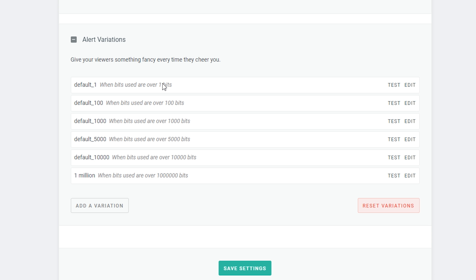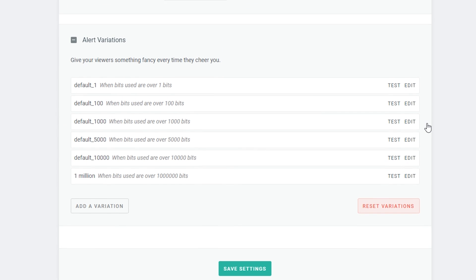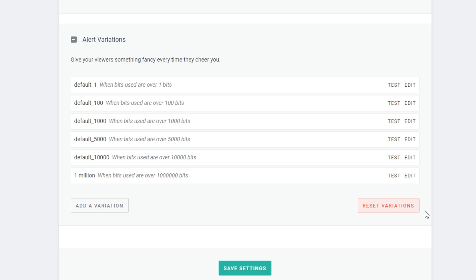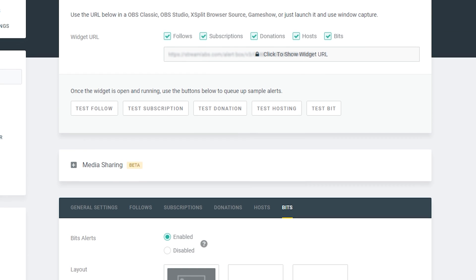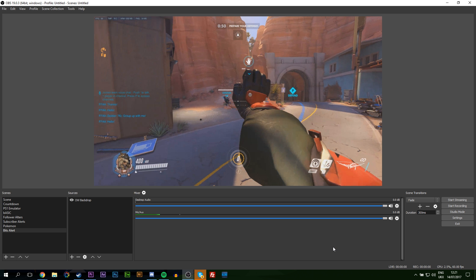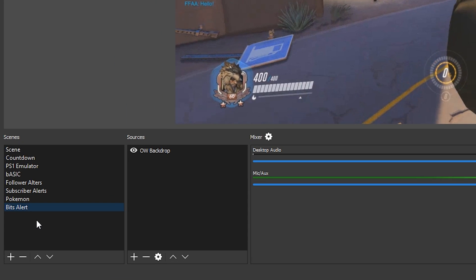Once you have all your settings saved and everything set up on the StreamLabs page, click 'save settings.' Then come back up to the top of the page, right above the widgets section, open that up, copy the URL, and bring it over to OBS. I'm going to show you how to set it up step by step.